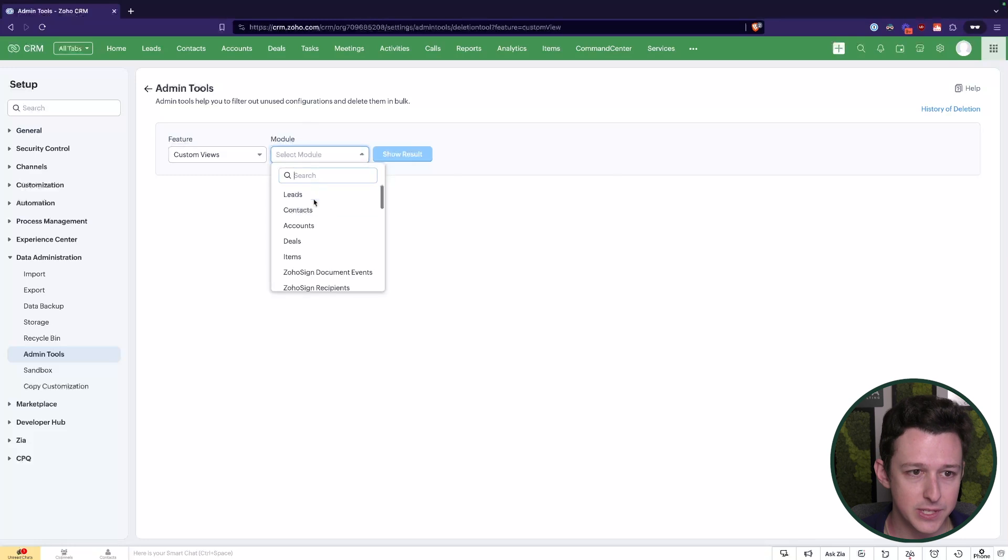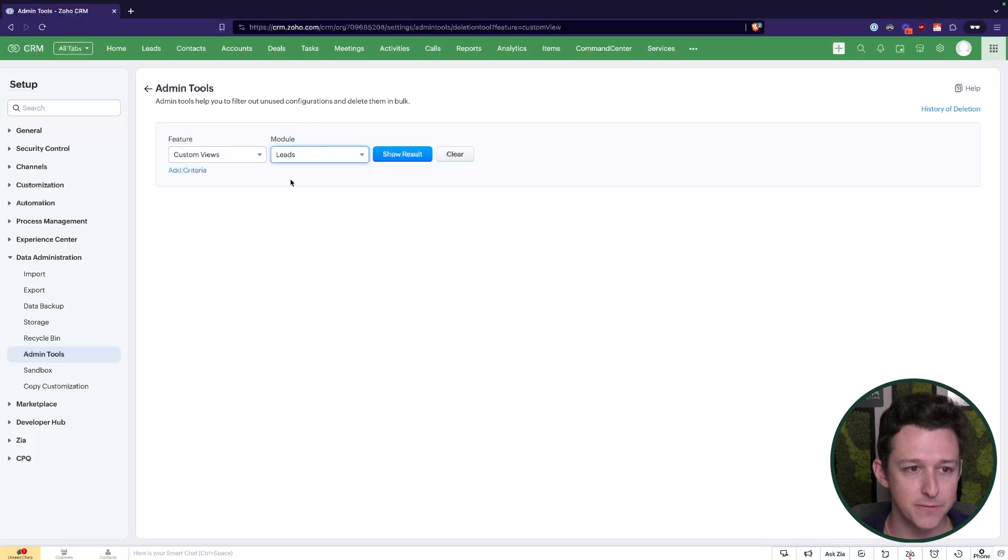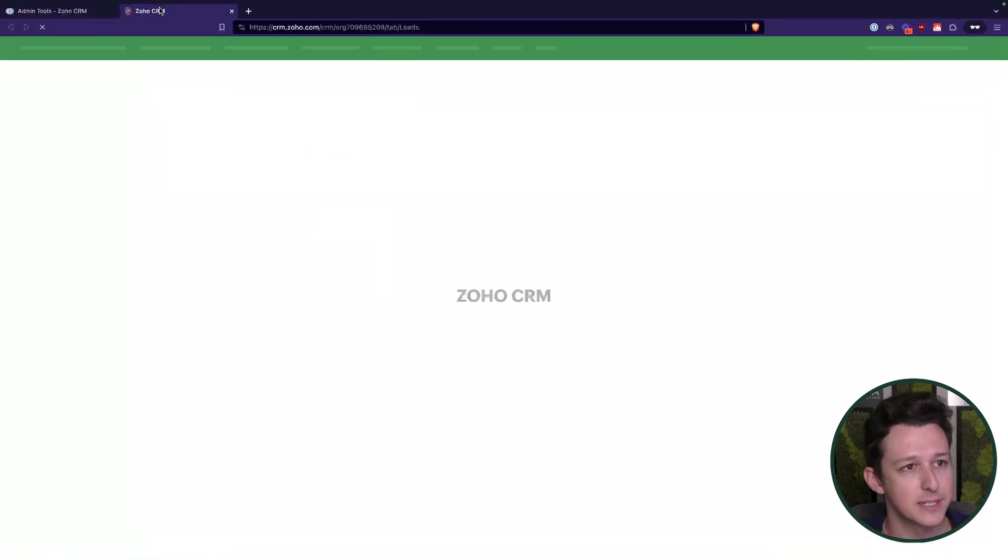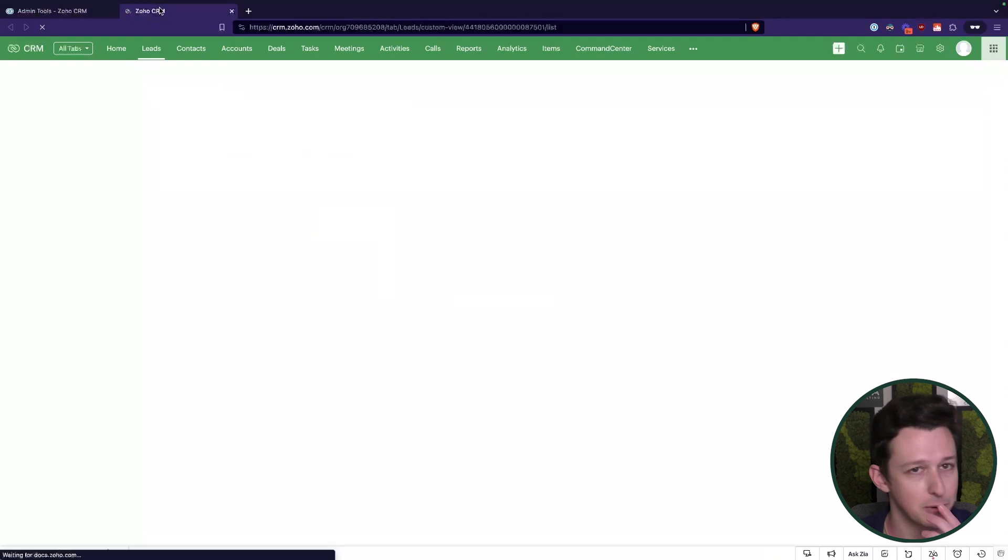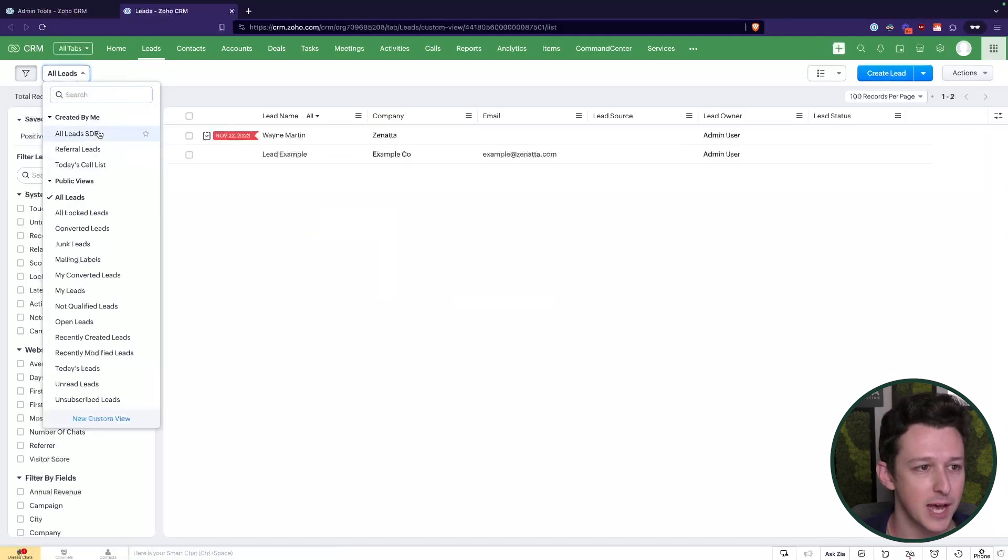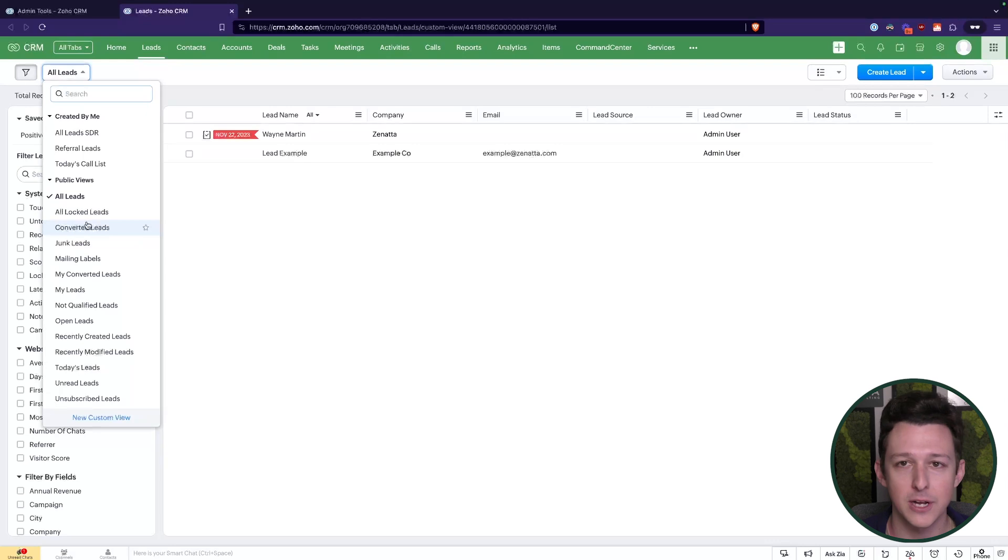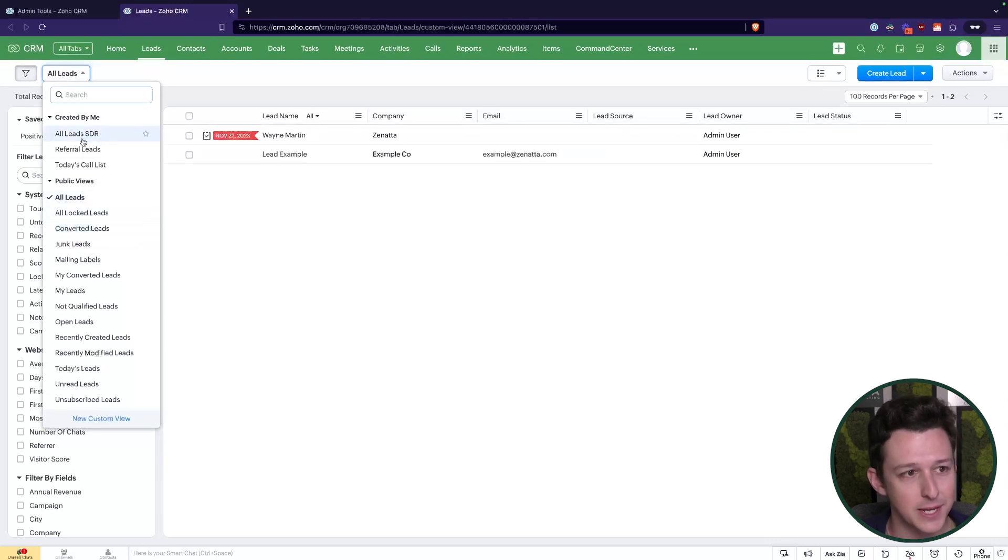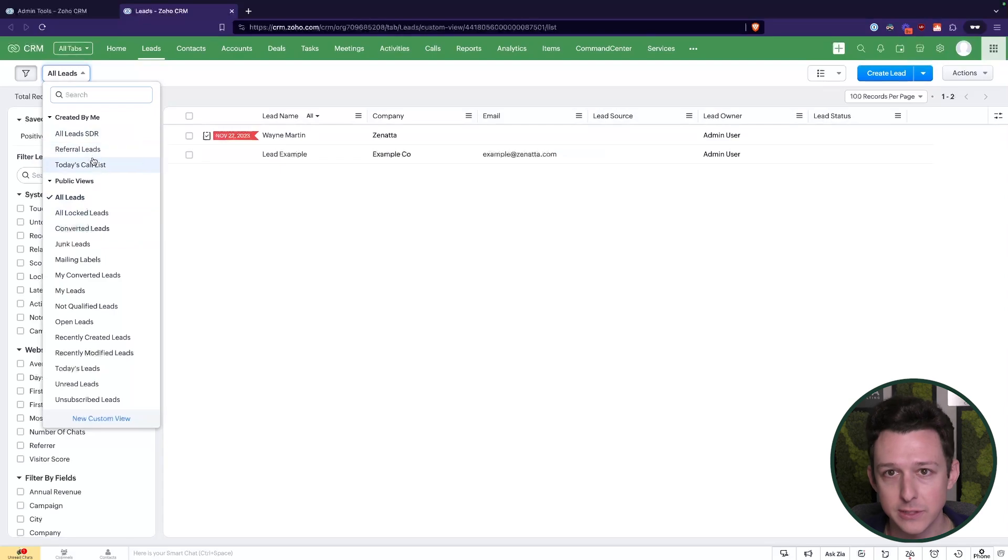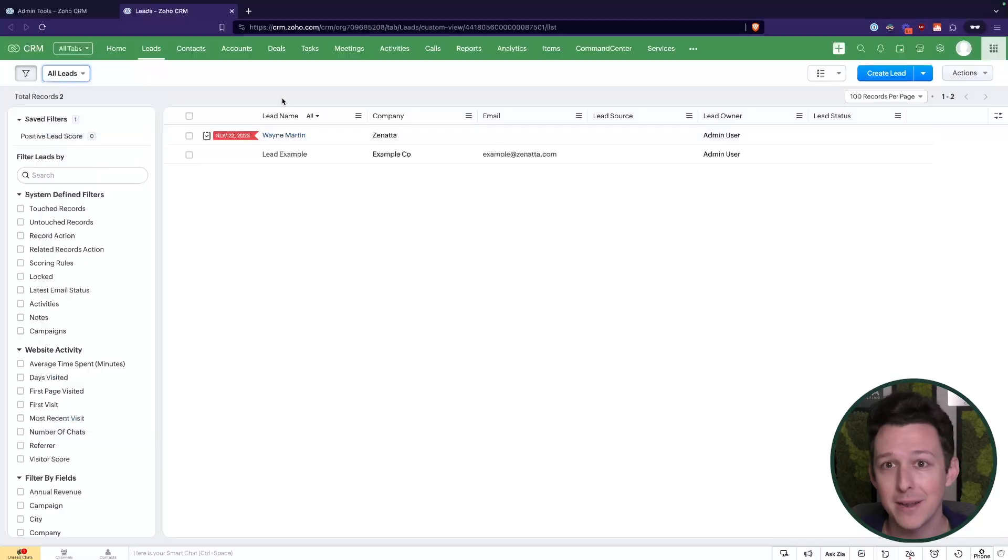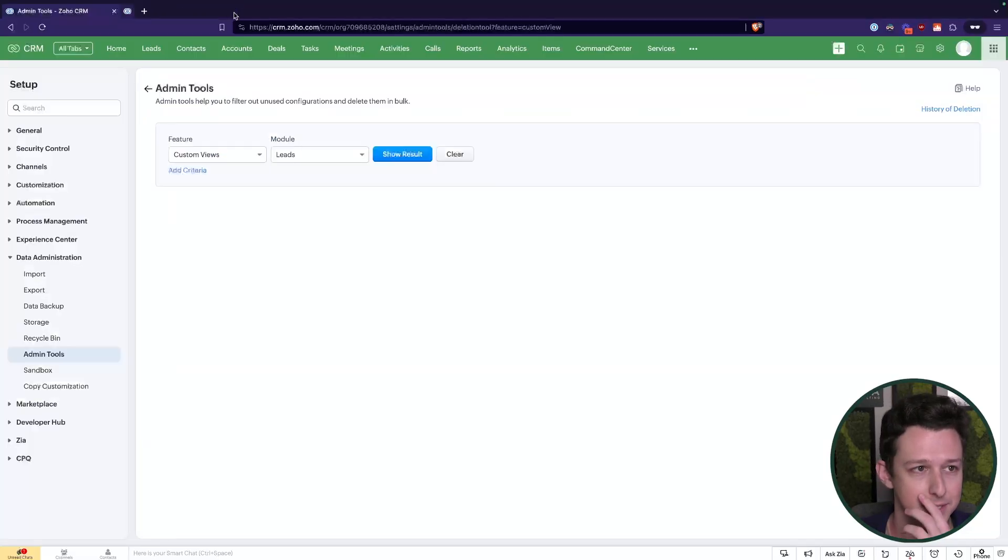Custom views, these are essentially your filters inside of various modules. So if we go ahead and take a look at our leads module, for example, this up here in the top left, these are our custom views that we're taking a look at here. So things like all leads SDR, referral leads, today's call list. A lot of the times when we're working with a client and we engage, we'll see dozens and dozens and dozens of these custom views that have just been created over time, but how do we even know people are still using them or accessing them.